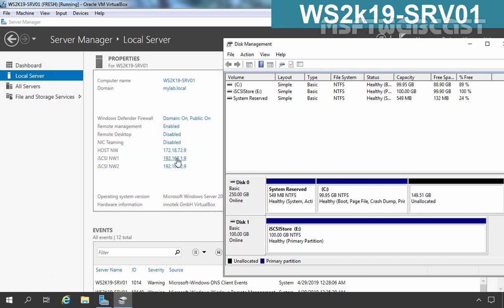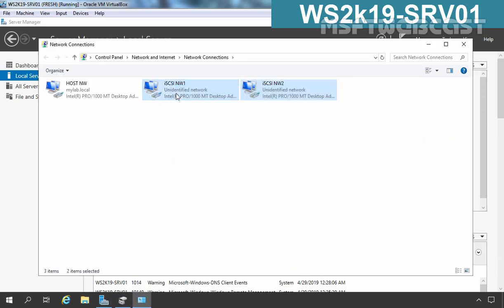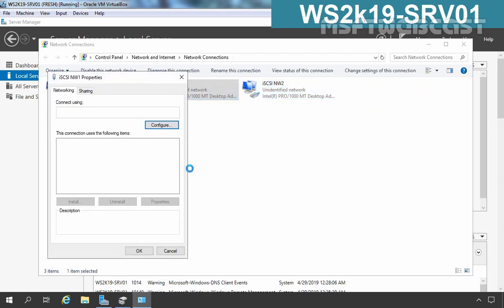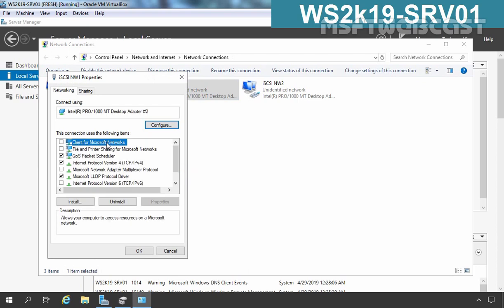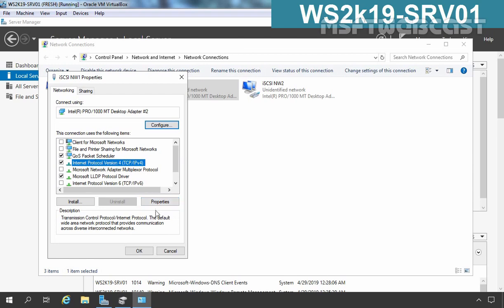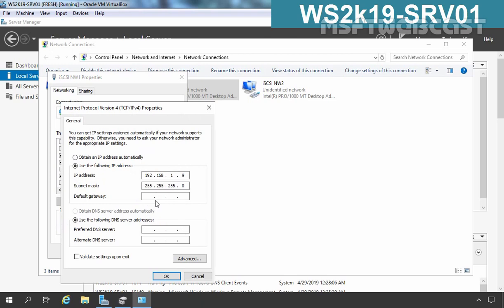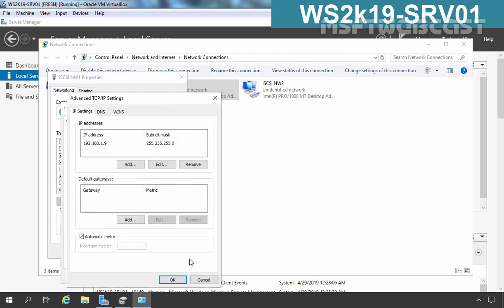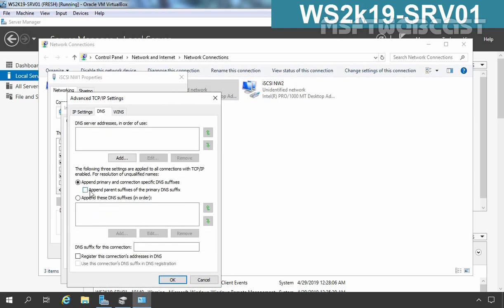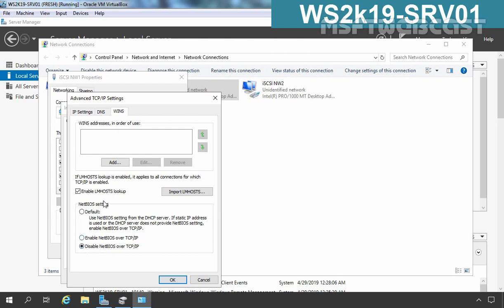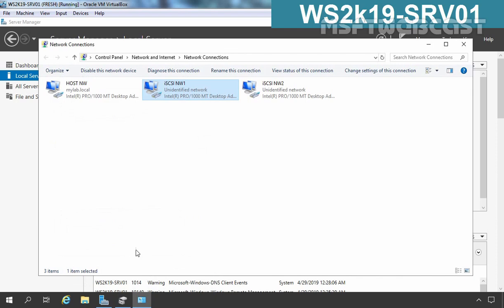On the two adapters which we are going to use in the iSCSI connection, if you see the properties of this adapter, I have removed the checkboxes for Client for Microsoft Networks and File and Print Sharing for Microsoft Networks. I haven't specified any default gateway or DNS server address — only an IP address and subnet mask. Under the DNS tab I have removed the checkbox to append the parent suffix of the primary DNS suffix and cleared the checkbox to register this connection's address in DNS. Under the WINS tab I have disabled NetBIOS over TCP/IP settings.